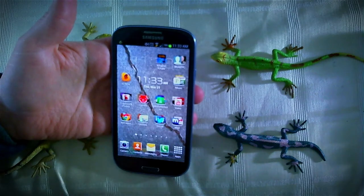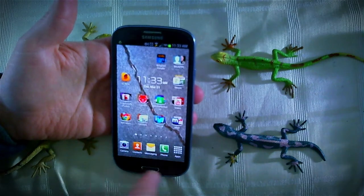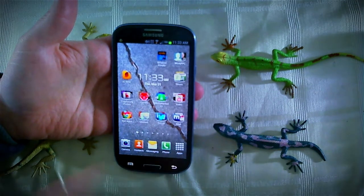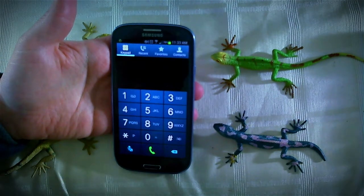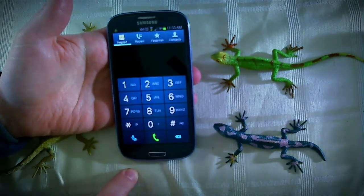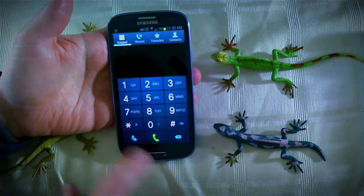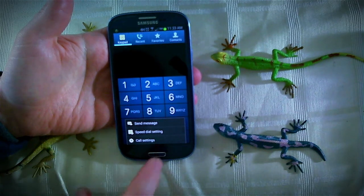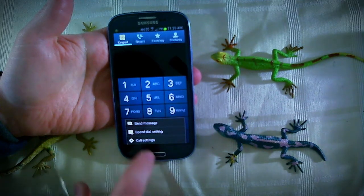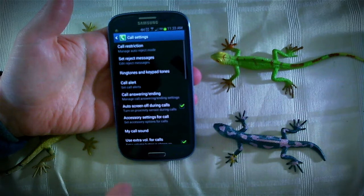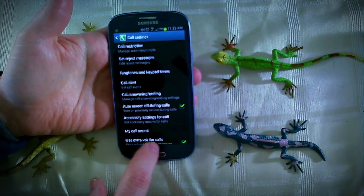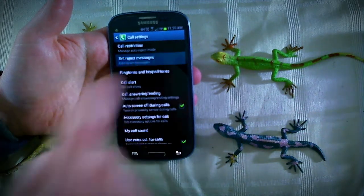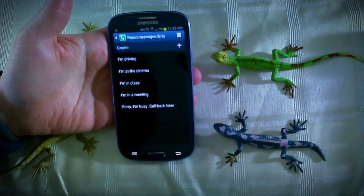So let's open up my phone. I'm going to go to my phone button there. Now I'm going to click on the menu button that's invisible down here in the bottom left corner. And call settings. And let's scroll on up to set reject messages right there.